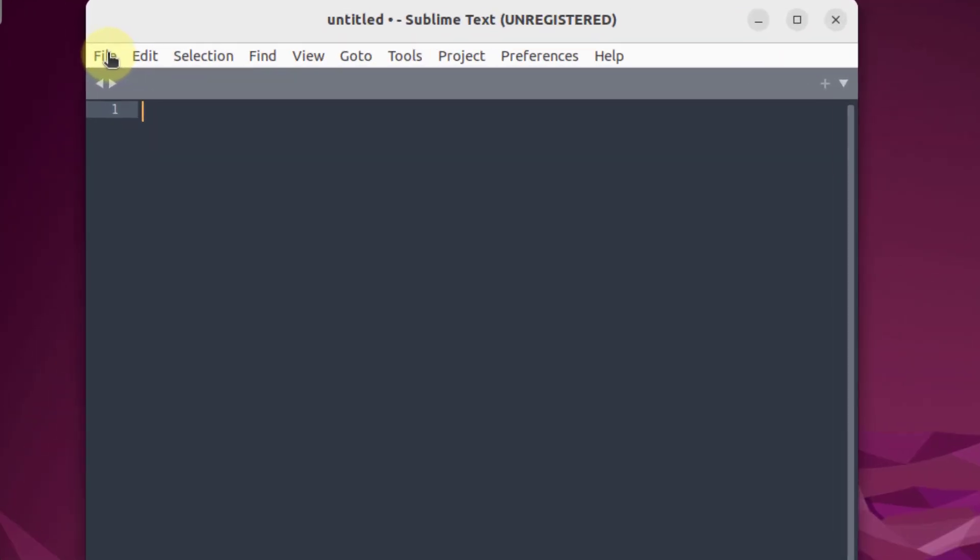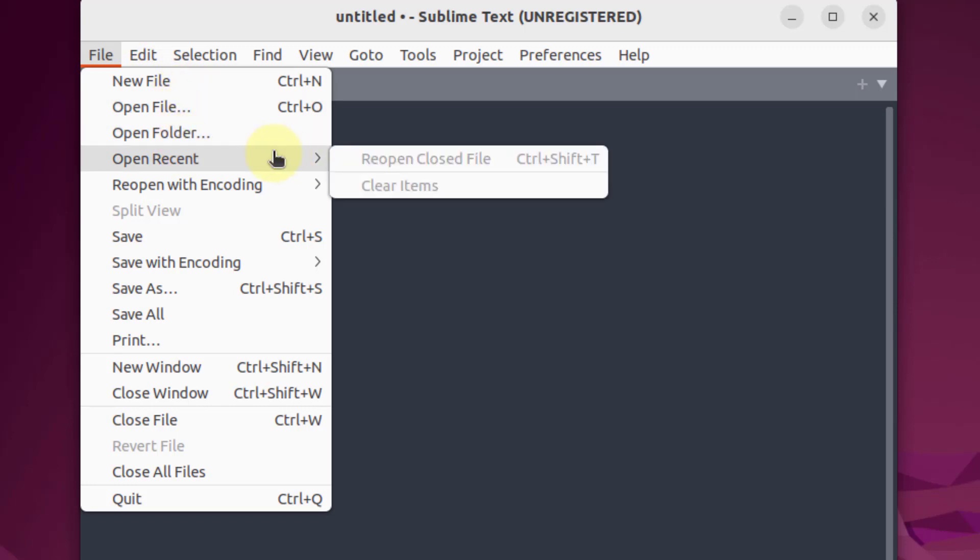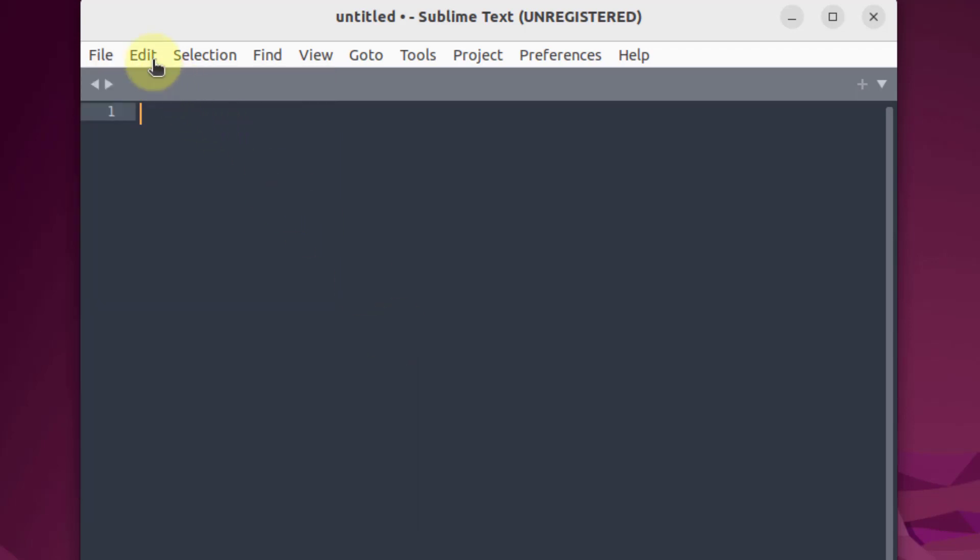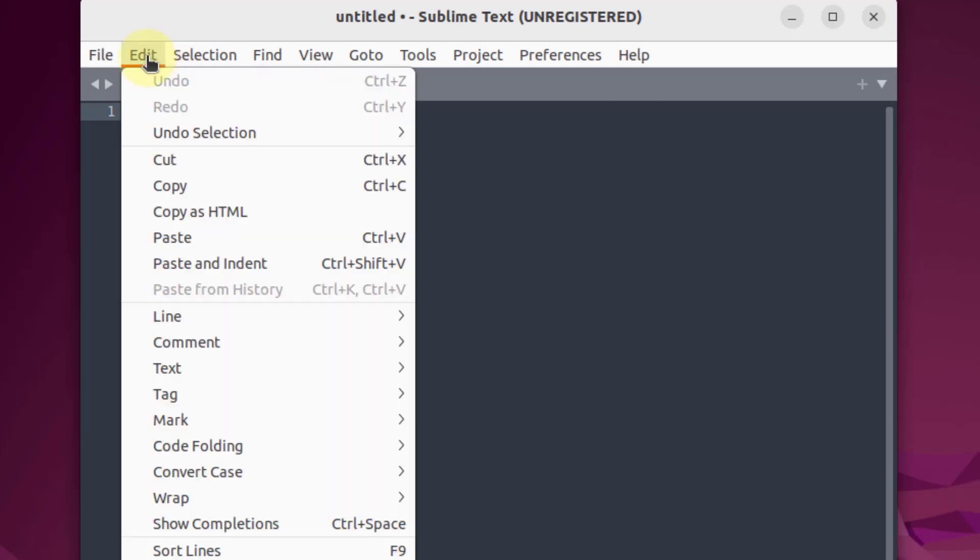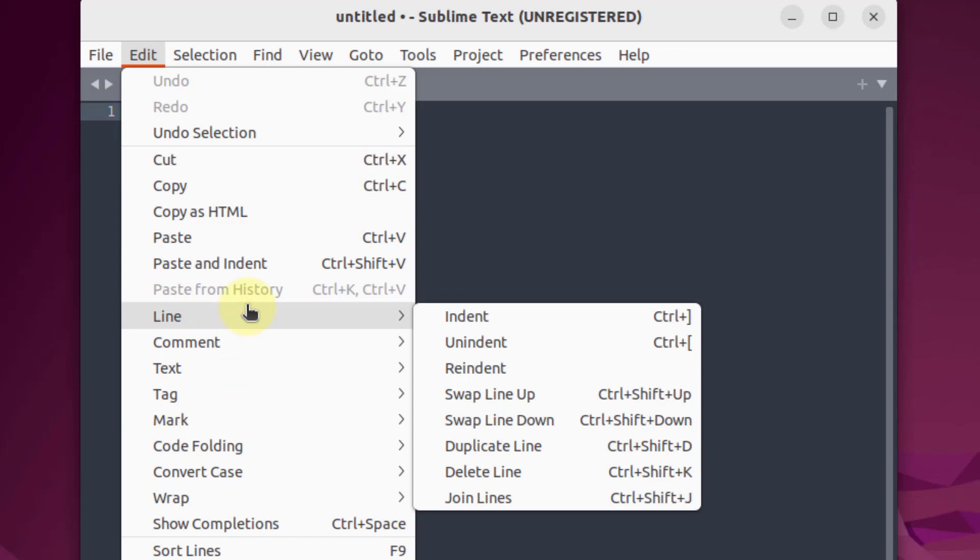From here again, we have a lot of options like you can create a new file or you can open an existing file, open a folder. You can have a history of all those files that you have just opened recently and you can open them from here as well. You have a lot of other options. You have things like you can edit, and in edit you can cut, paste, and make a lot of other changes in terms of user interface and usability of your Sublime Text.